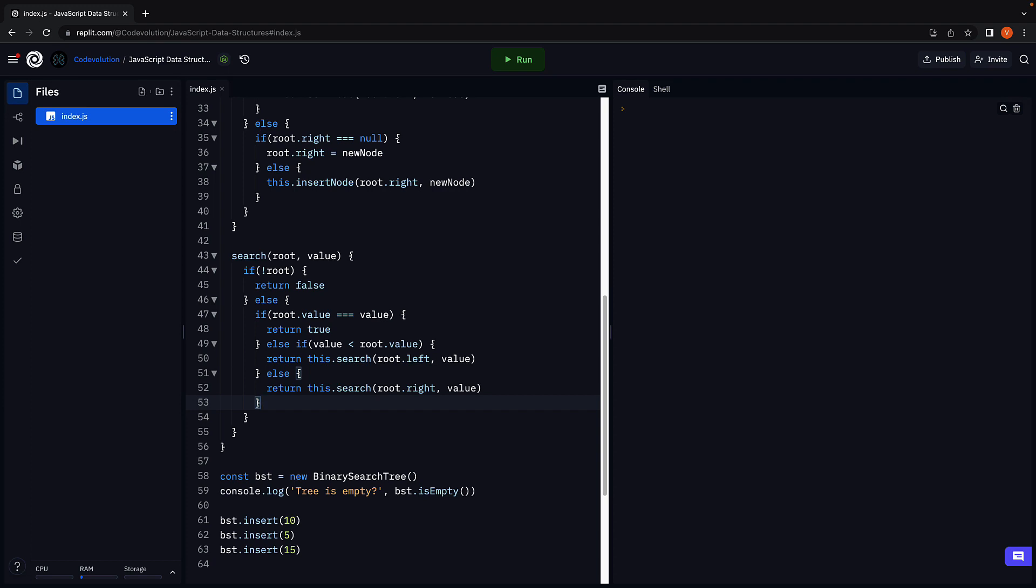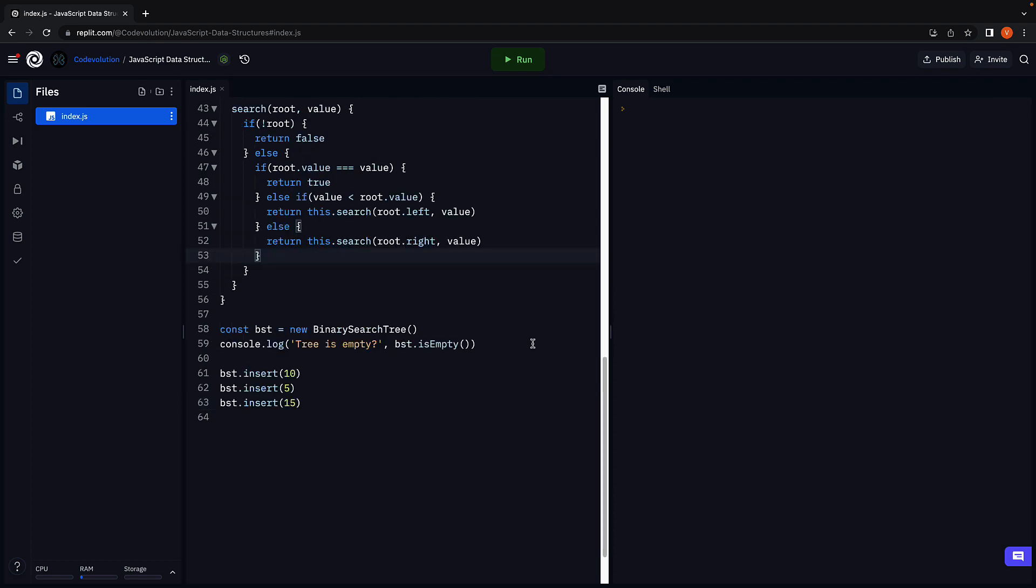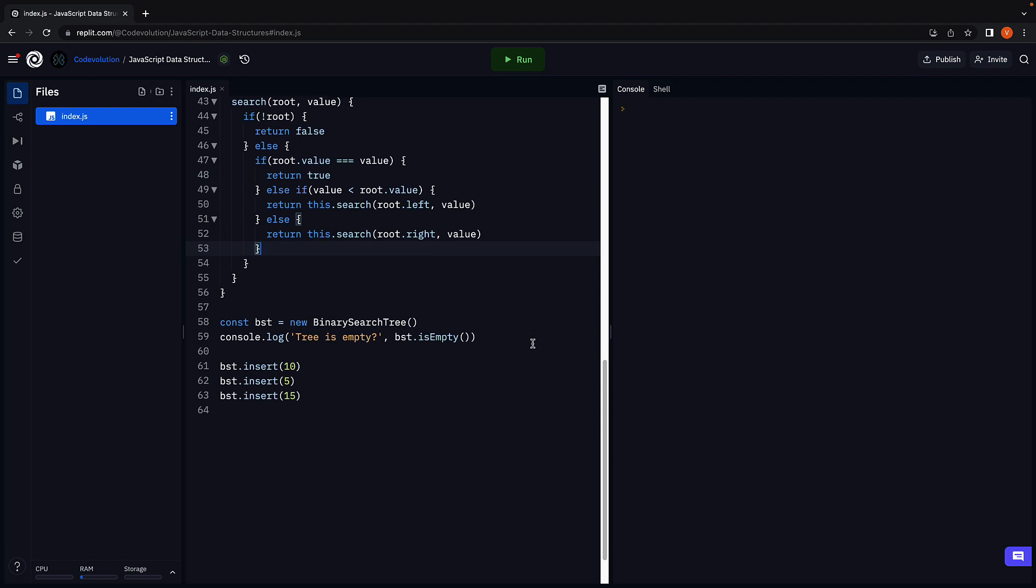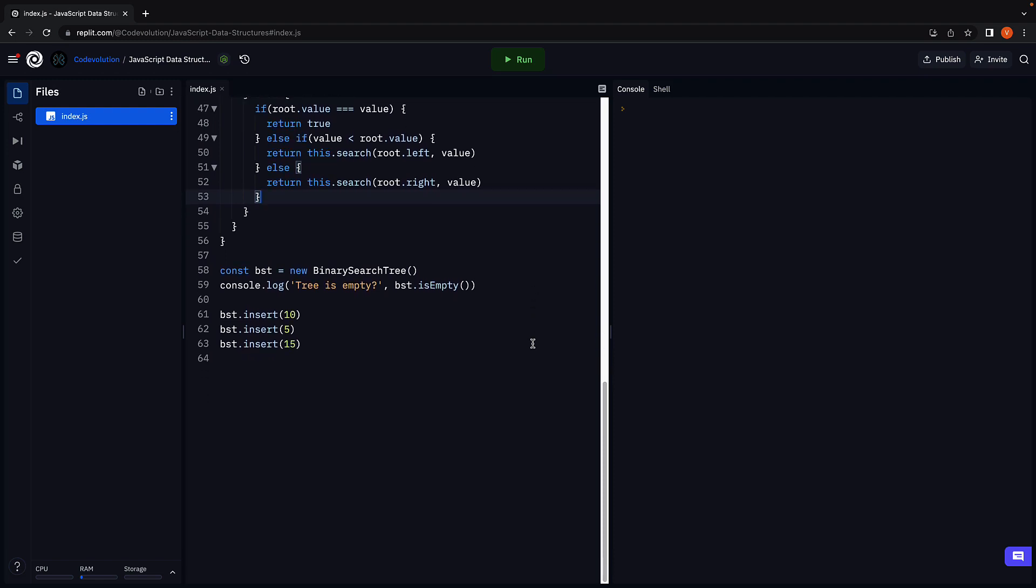With our search method now in place, let's test if both insert and search work as expected. In the previous video, we have inserted three nodes. Let's test if they exist.